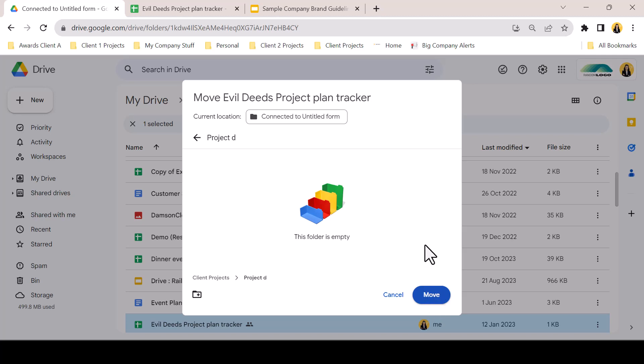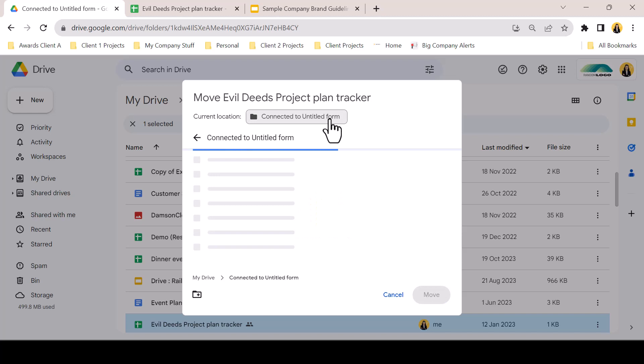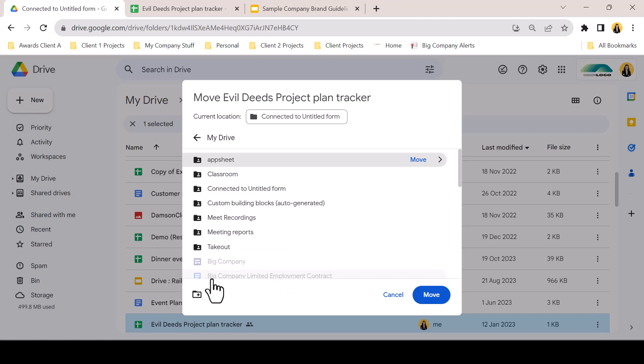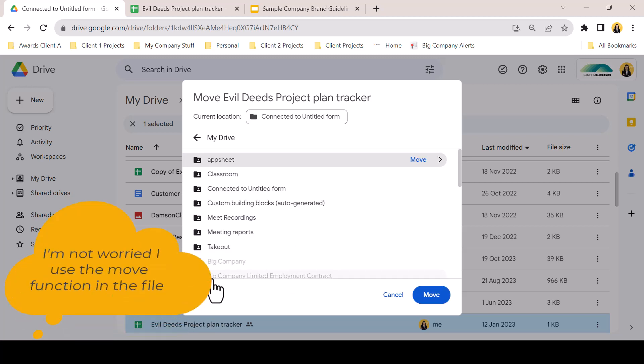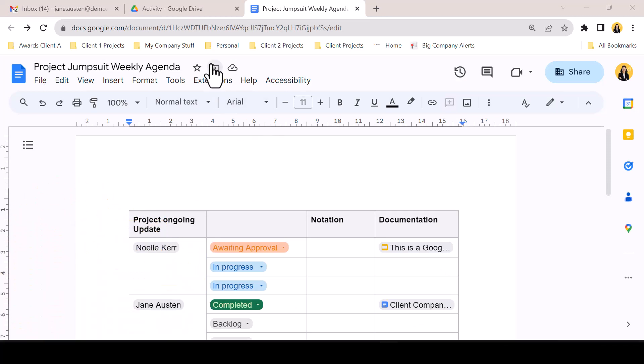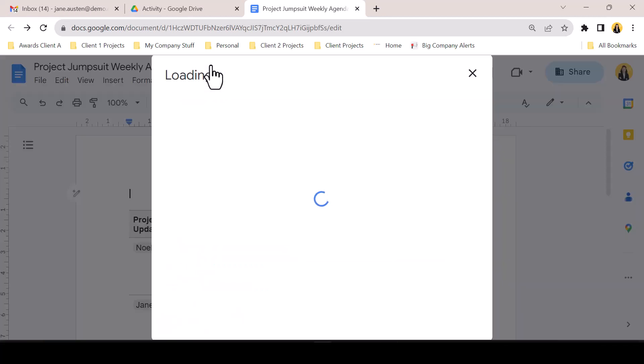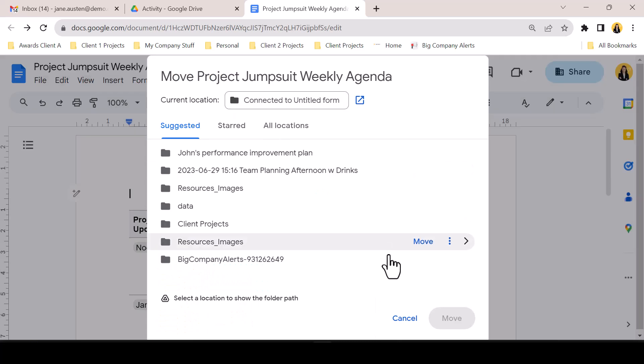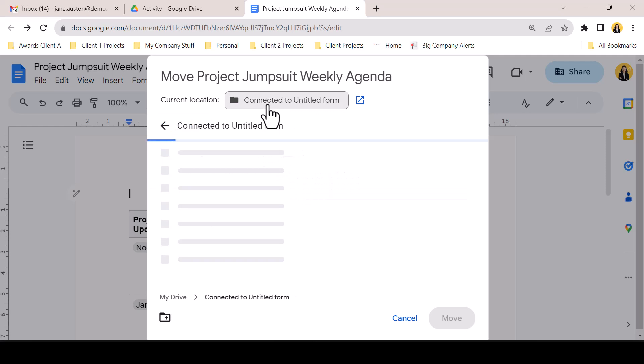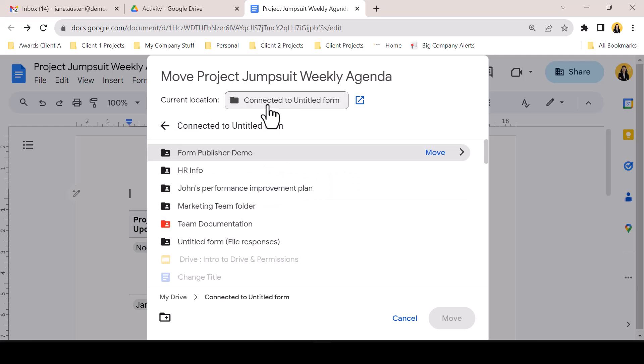At the top of the window, we can see which file we are moving and the current location. Clicking on the current location will also show a breadcrumb trail at the bottom of the window. This allows for smoother movement through the file structure. The April rollout may have slipped by you if you tend to move your files using the Move icon in the file itself. However, from September, this Move icon was also updated to the new location picker.